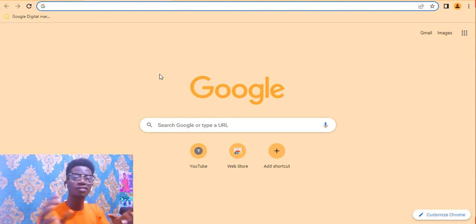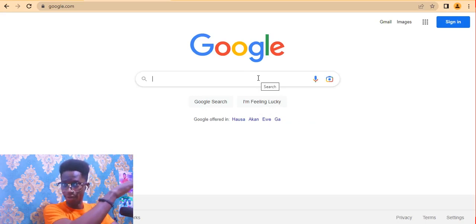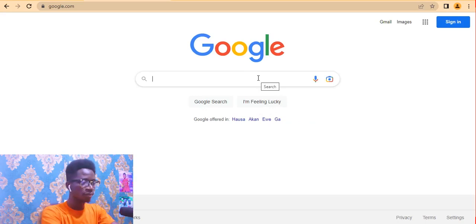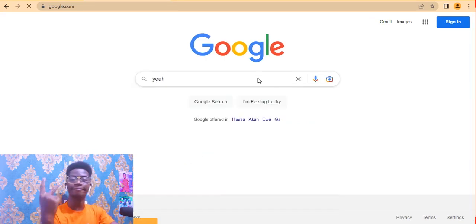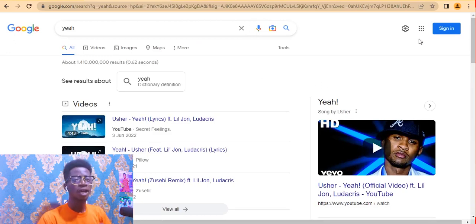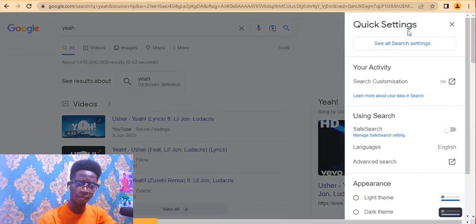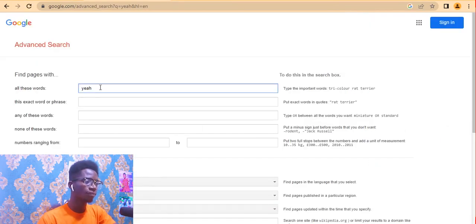Type in www.google.com and search for anything you want, or go from the front page. Click on the settings icon, then click on Advanced Search.